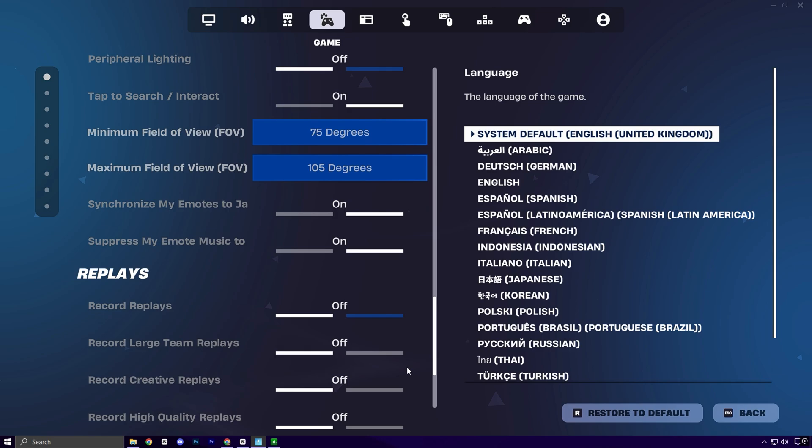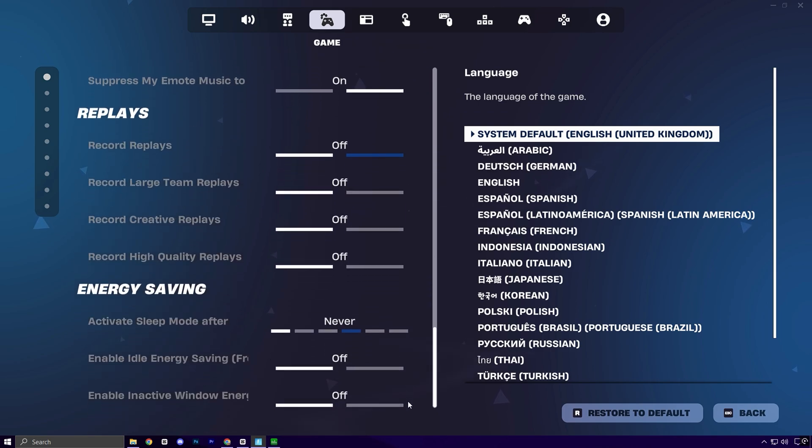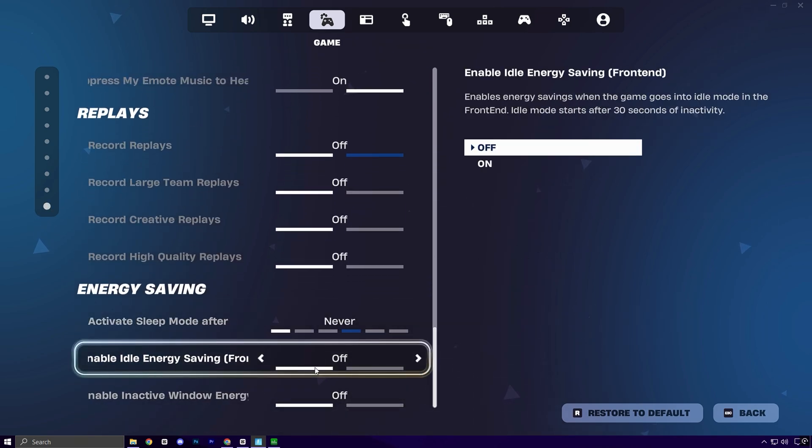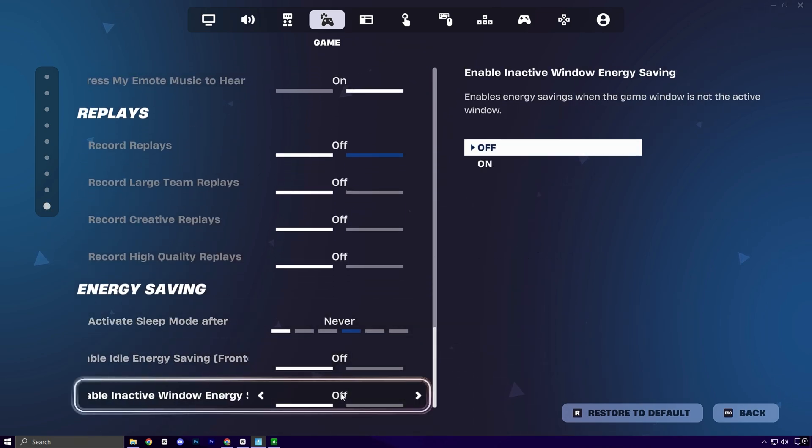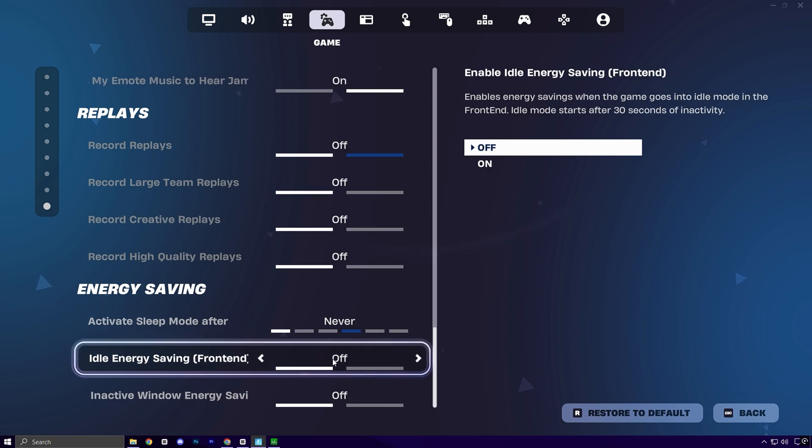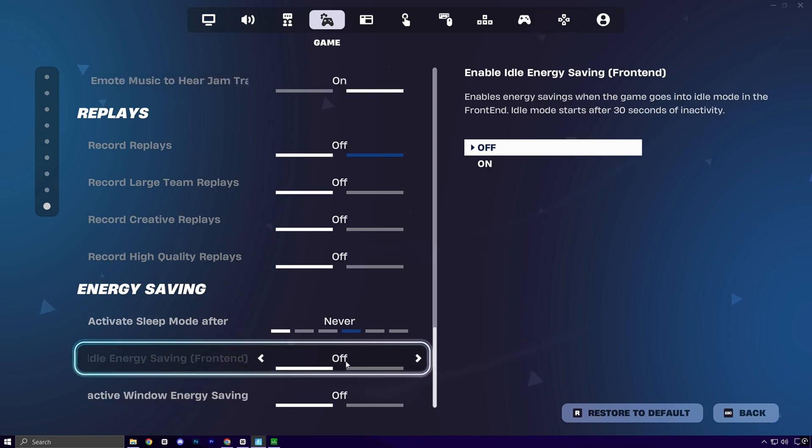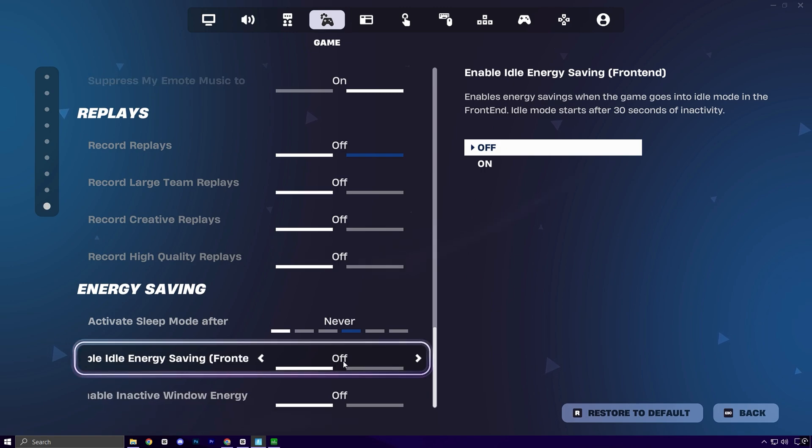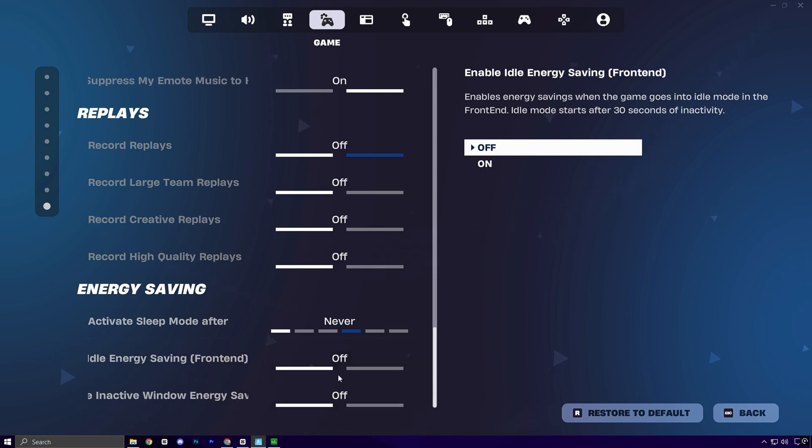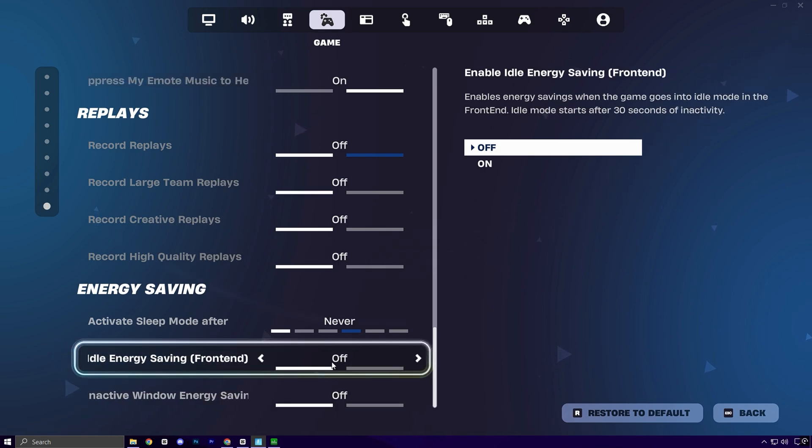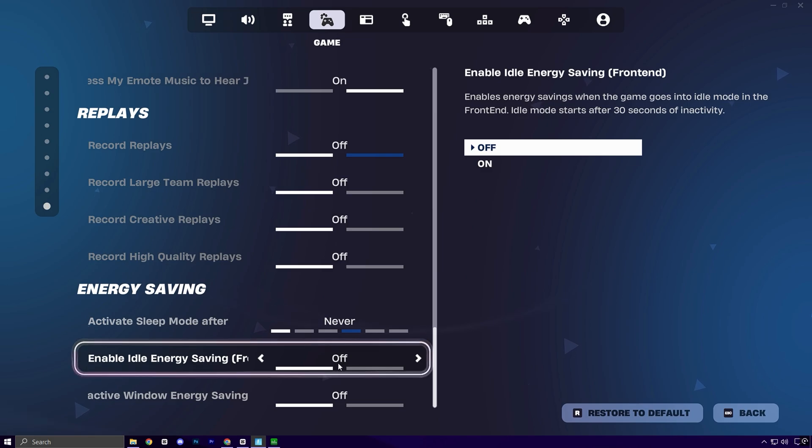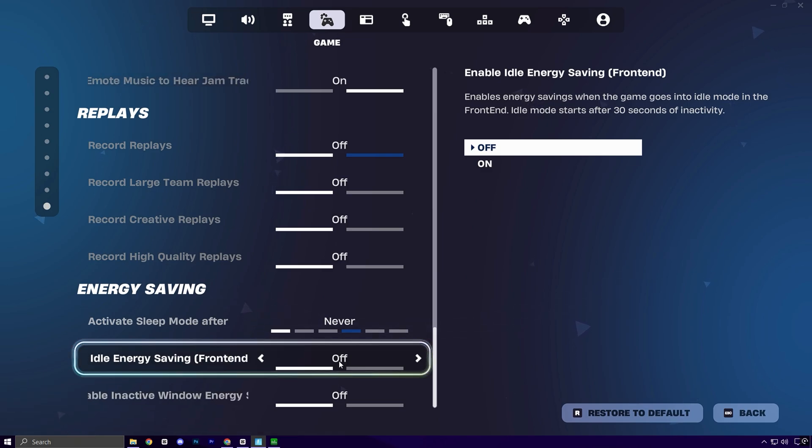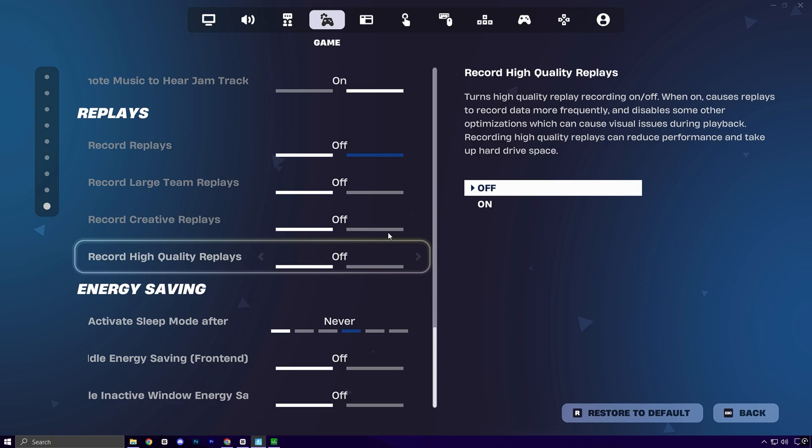Next, head over to the game section and scroll down. You'll come across two energy-saving options. Although these are designed for laptops and lower power consumption, many players have noticed they introduce random stutters and inconsistent frame pacing during matches. That's why it's strongly advised to turn both of these off. Doing so helps maintain smoother frame delivery and more responsive gameplay.